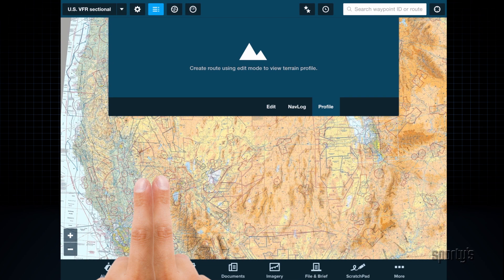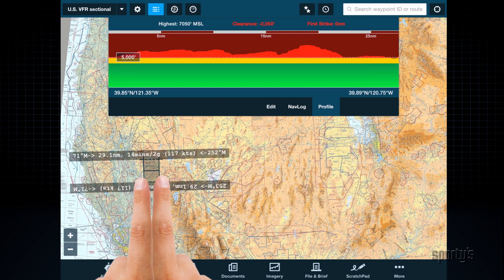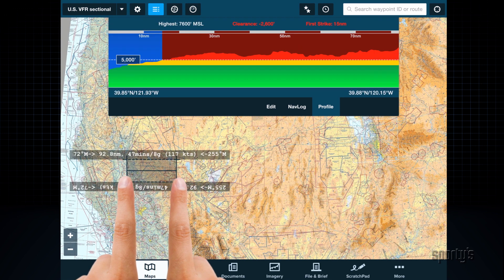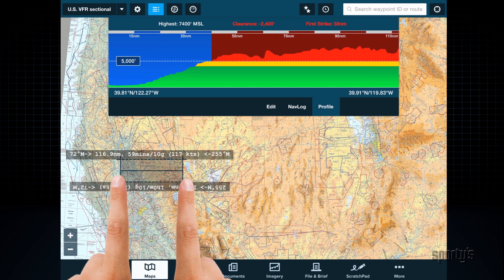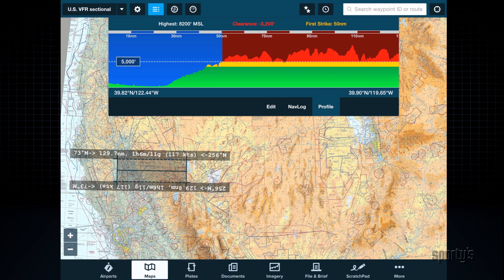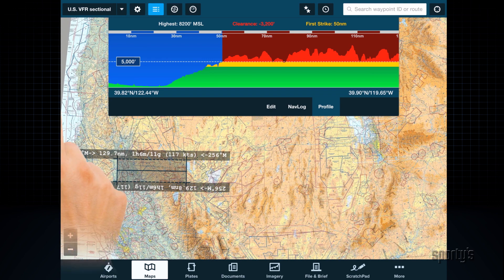When the Terrain Profile View is active, the ruler can also be used to review terrain clearances. After activating the ruler on the map, you'll see that the profile view temporarily shows the course along the length of the ruler.